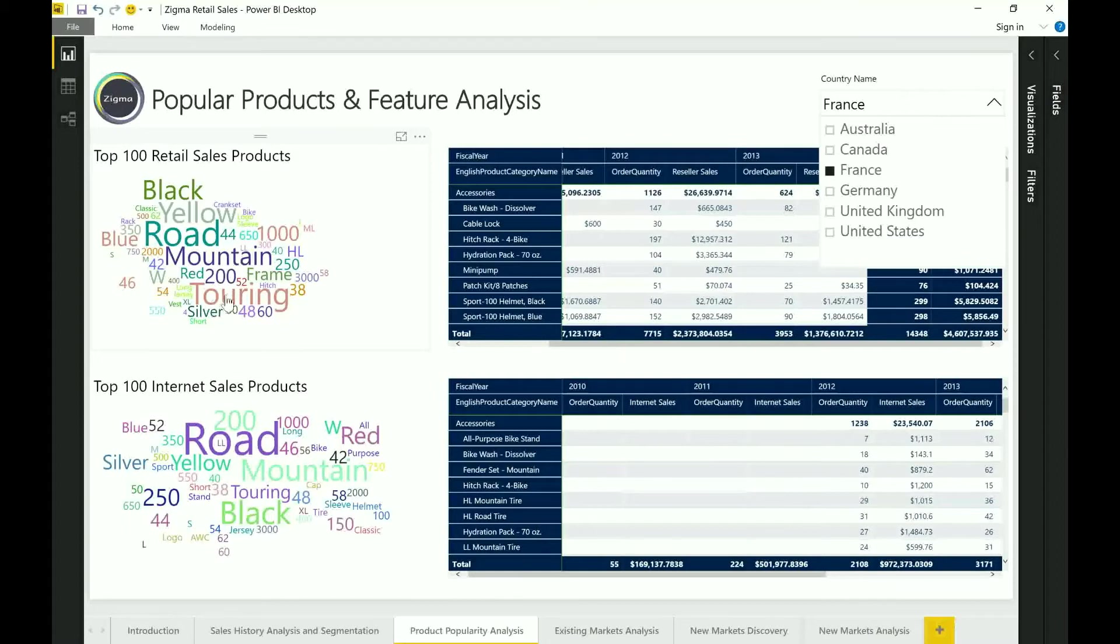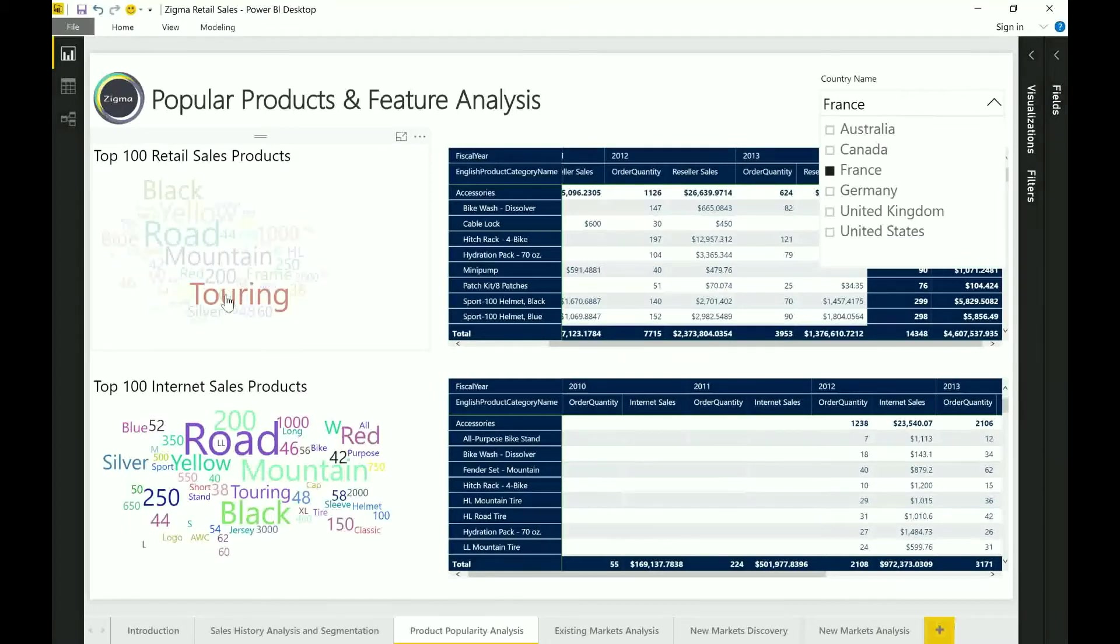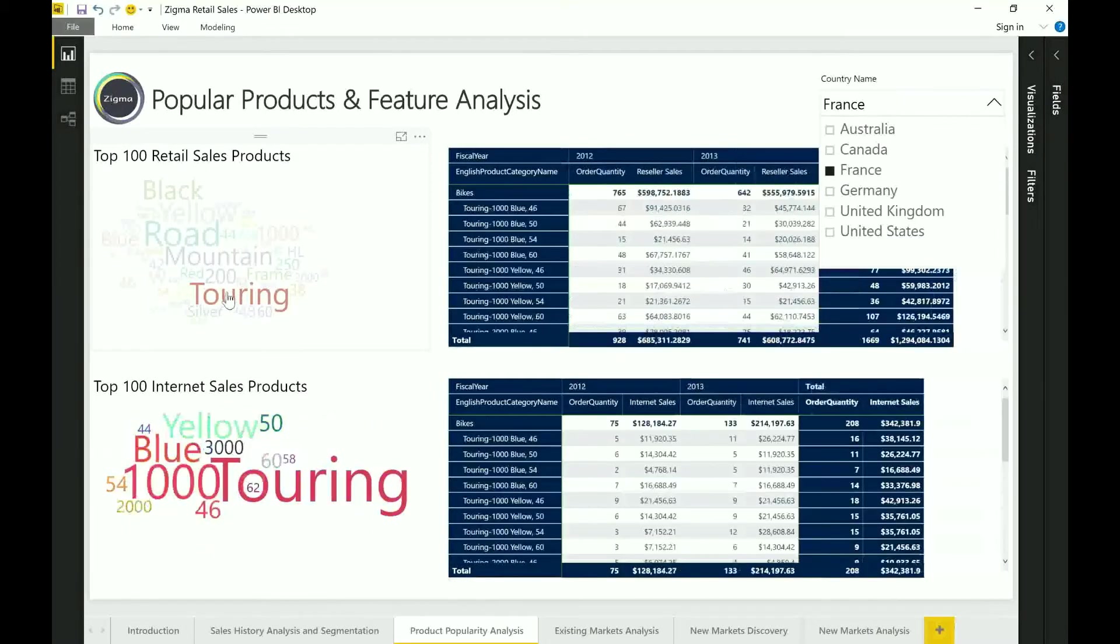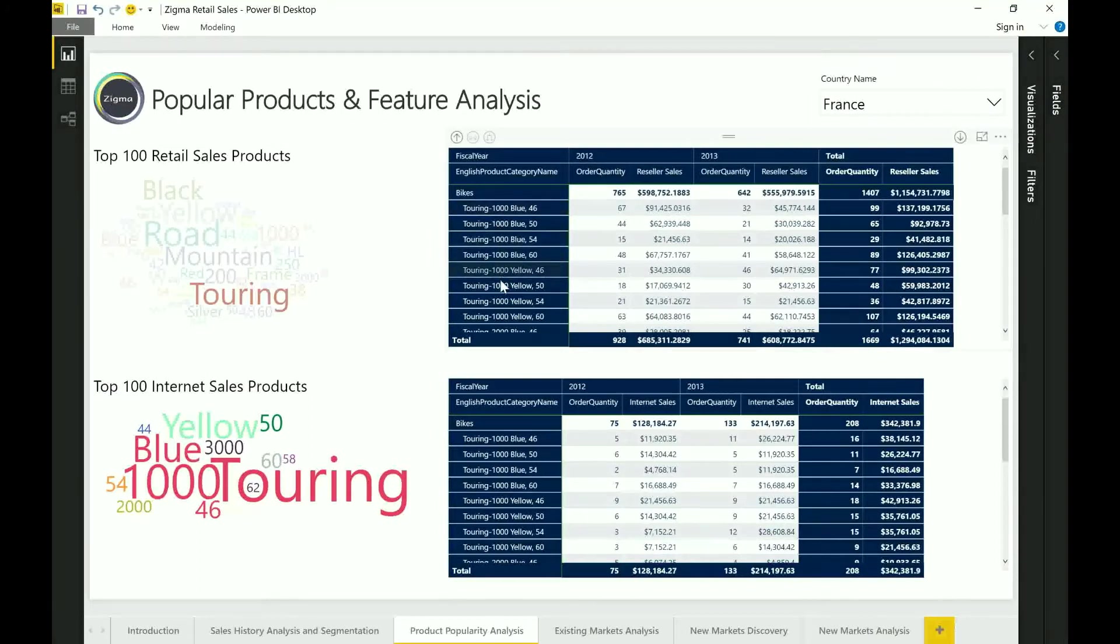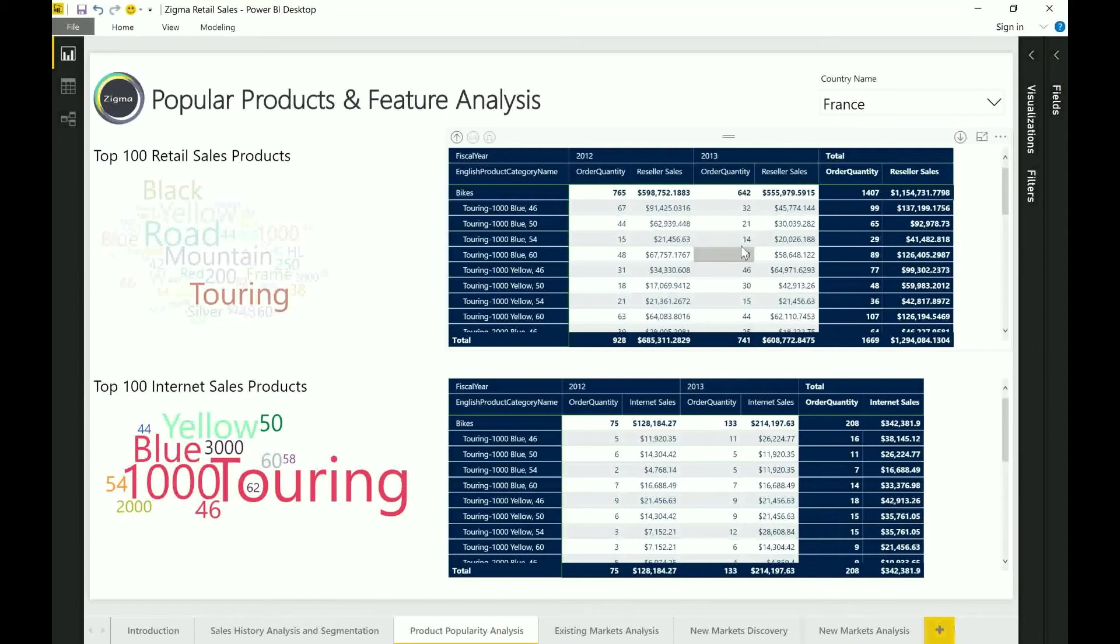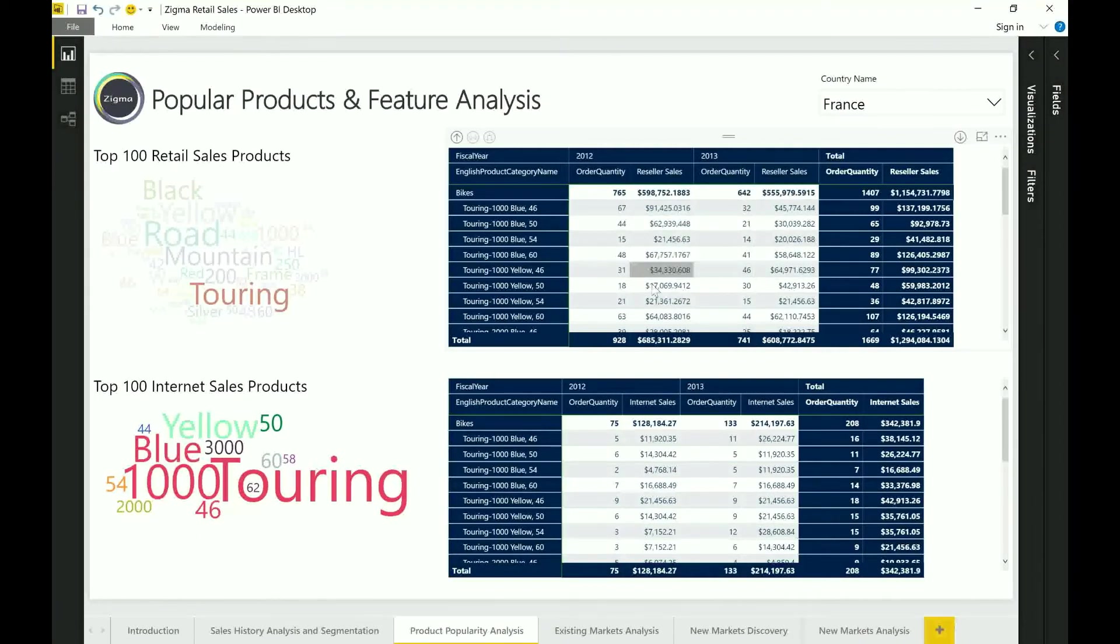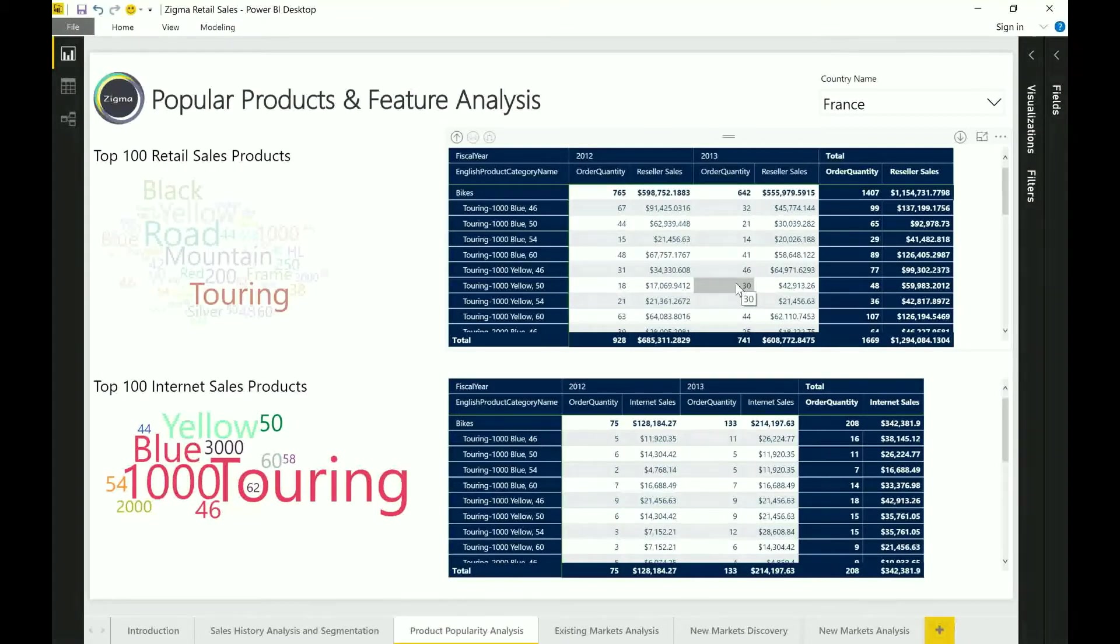Now if I looked at the retail product sales up at the top and if I wanted to click into what I see for touring for France, I can instantly filter just on the touring items and the different products, the order quantities of reseller sales, et cetera. So this gives me a very quick way to summarize or visualize the data sets pertaining to what I'm selling within a specific country.